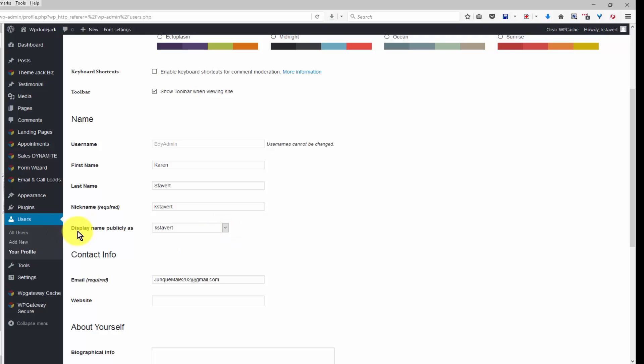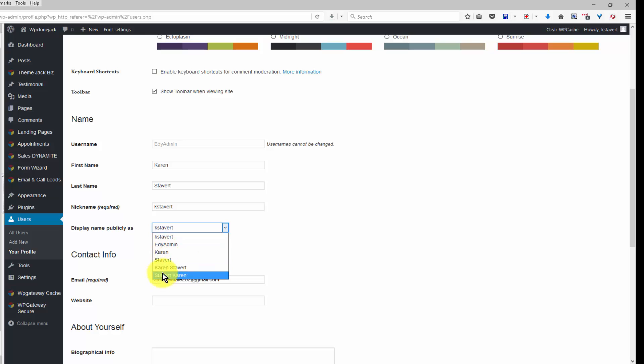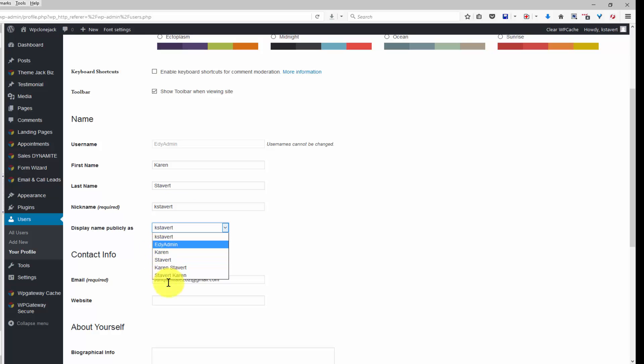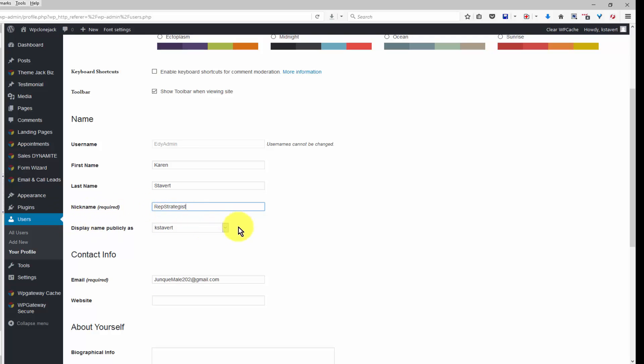If you change the nickname here, you can then select it as the author. So let me, okay so I changed the nickname and now I have the option of having Rep Strategist be the author.